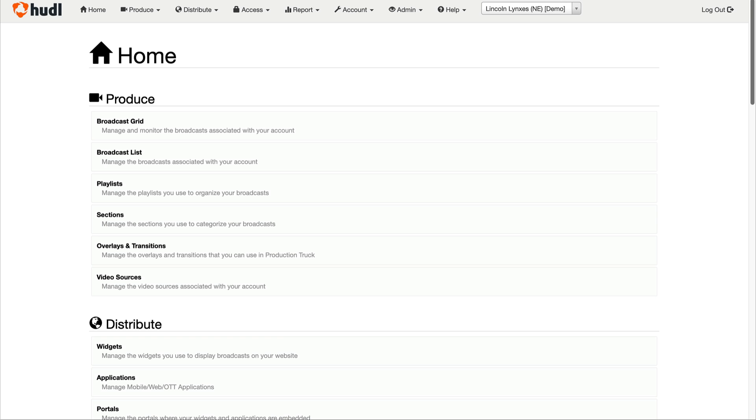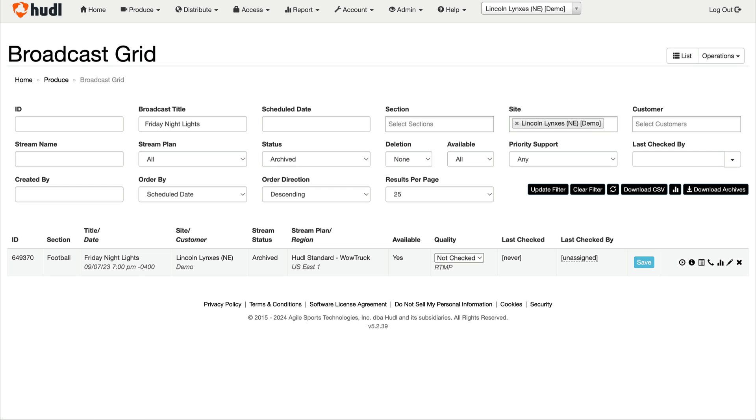First, log into vCloud and navigate to the broadcast grid. Use the filters at the top of the page to find the broadcast or broadcasts that you're looking for.